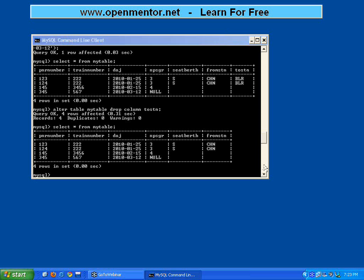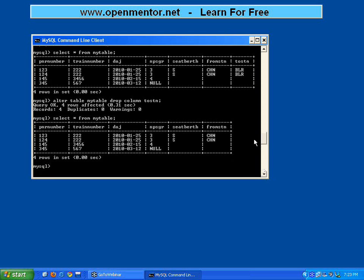So when you are dropping the columns, you must be very, very careful before dropping. Now I lost this information, so if I have to add it again, then I have to redo that. Before you drop the column or modify the column, please be very sure.